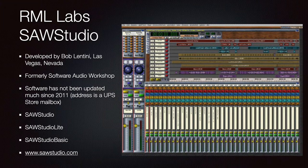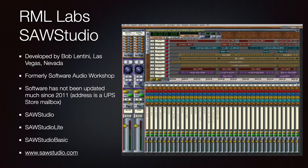RML Labs SAW Studio — not sure if we should include this — was developed by Bob Lentini out of Las Vegas, formerly called Software Audio Workshop. When you go to their website, the product hasn't really been updated much since 2011 and their address is a UPS Store mailbox. They're still technically taking orders but the online store doesn't seem to work, so we may not include this in future editions. The three versions are SAW Studio, SAW Studio Lite, and SAW Studio Basic. Go to sawstudio.com.